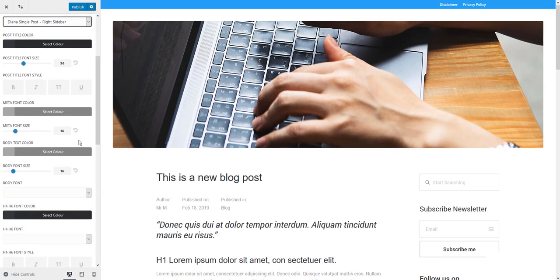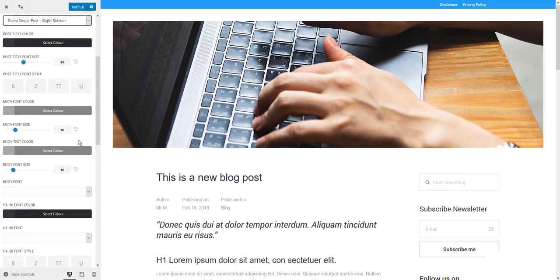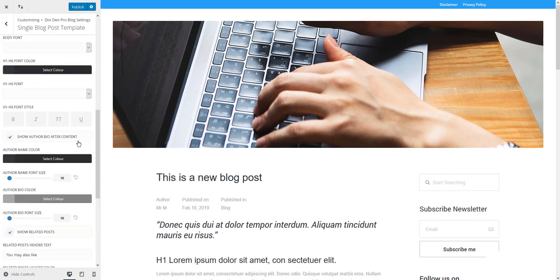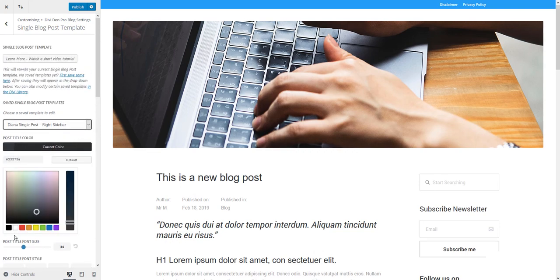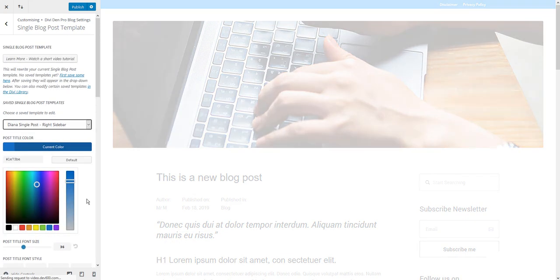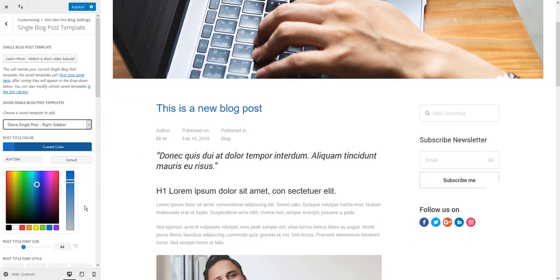However, you can see that you can customize and modify literally anything here, such as the post title color. Let's for example change it to the blue color. There we go.